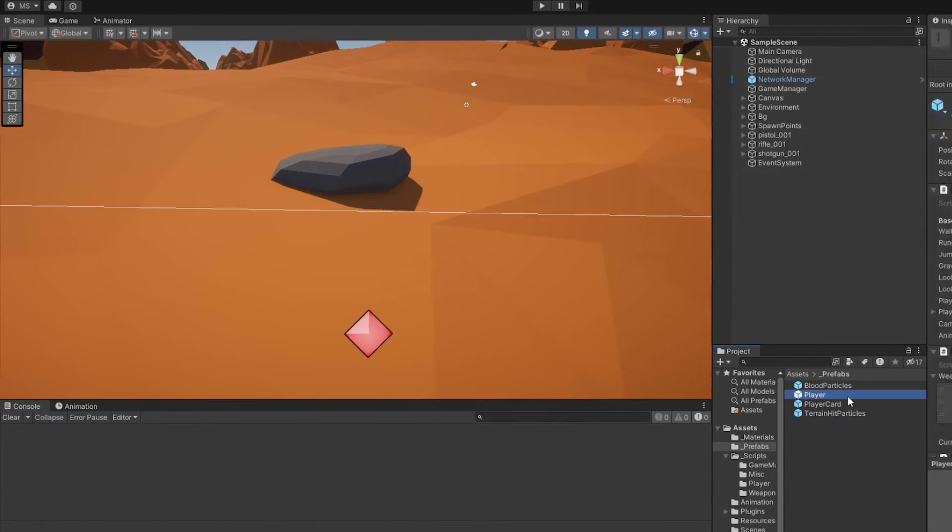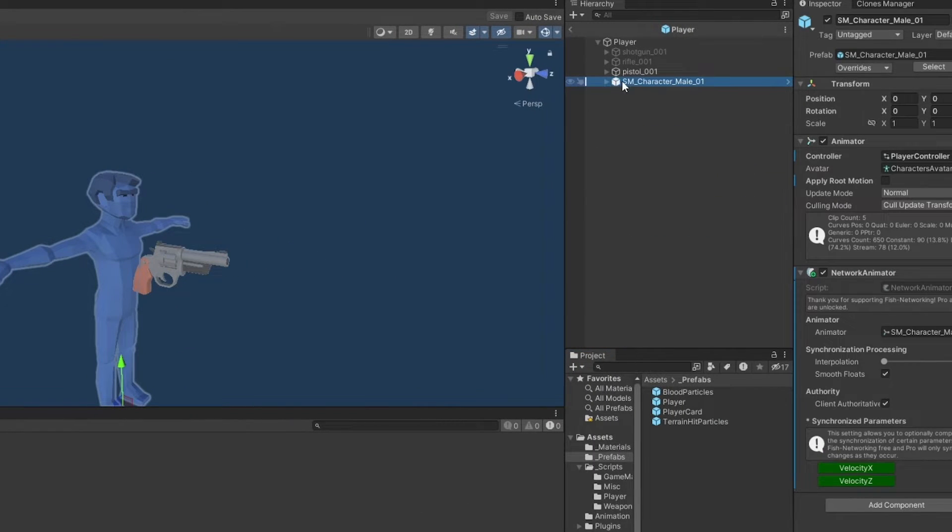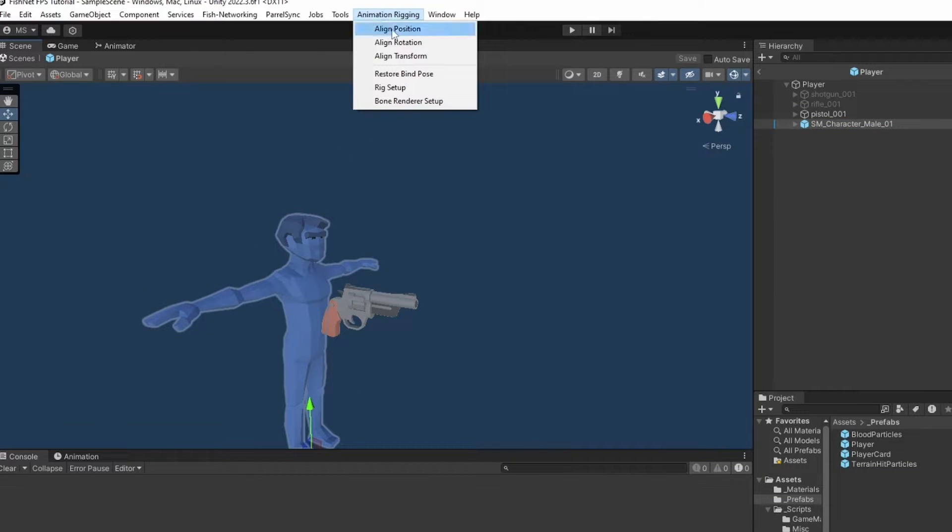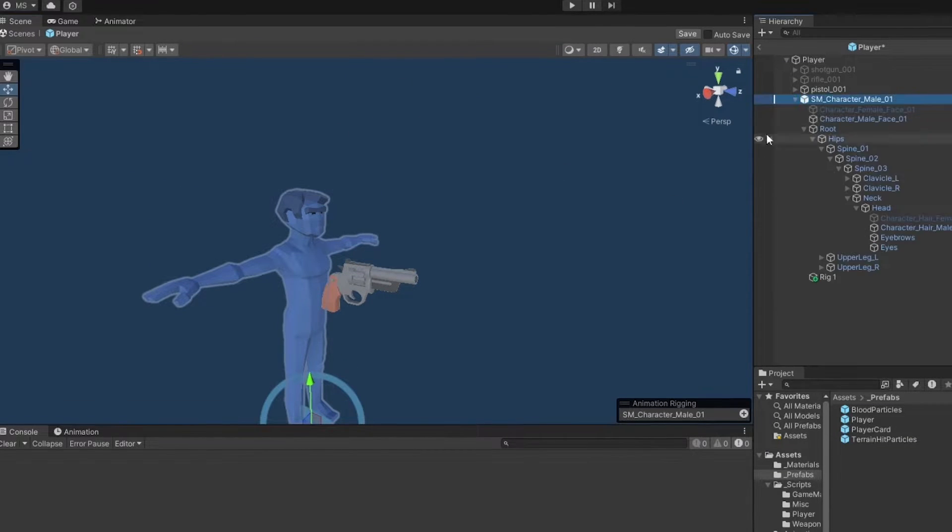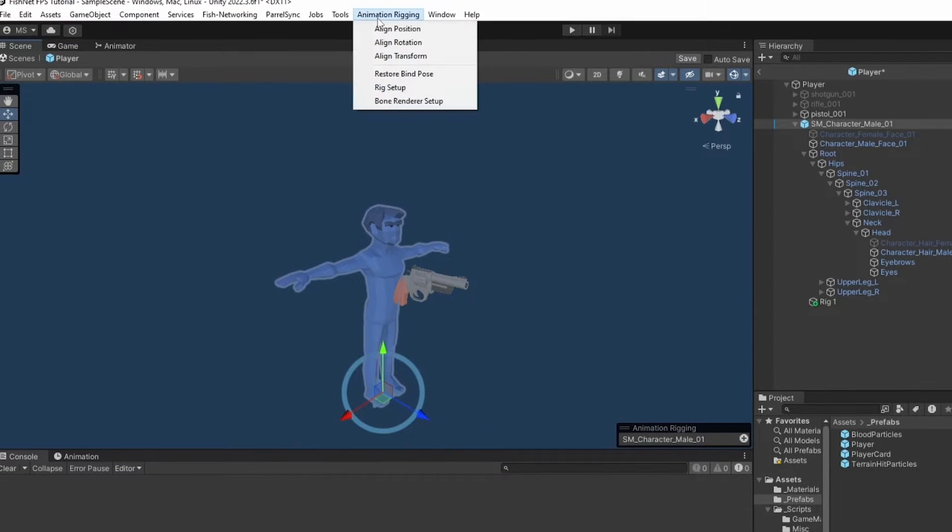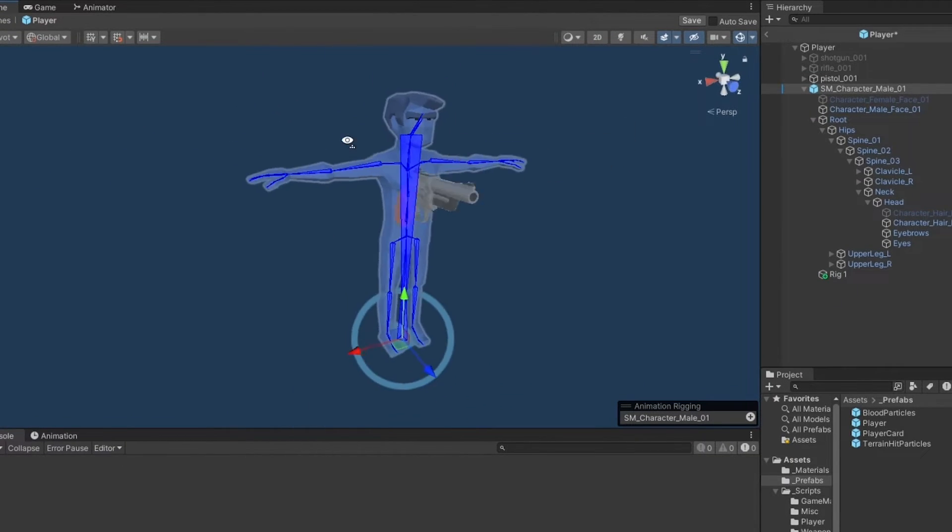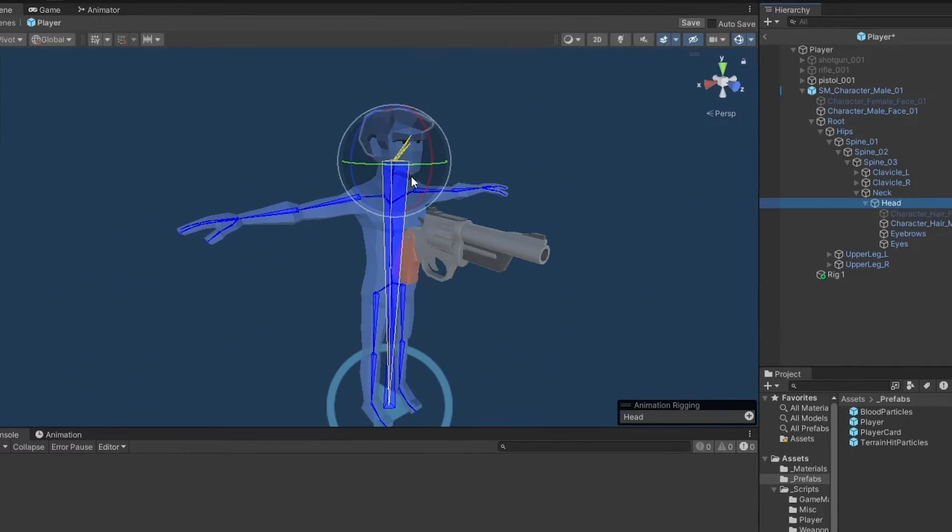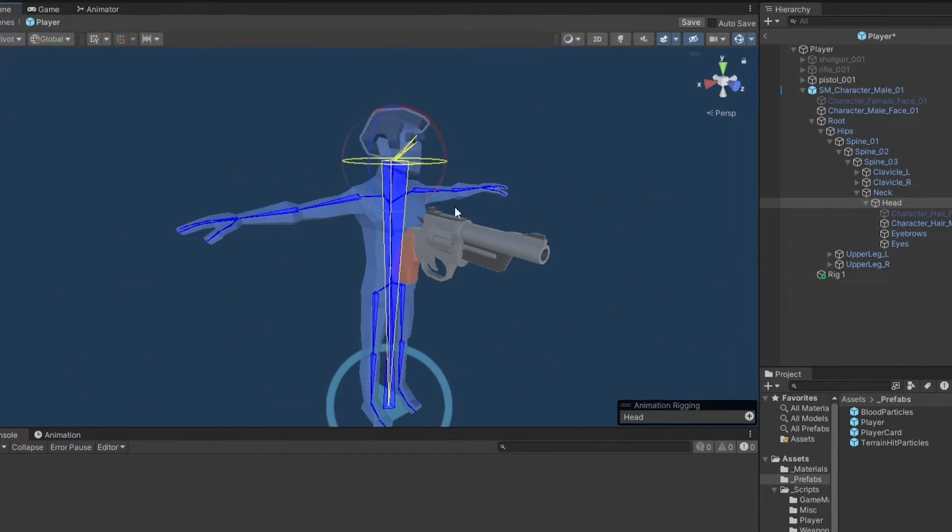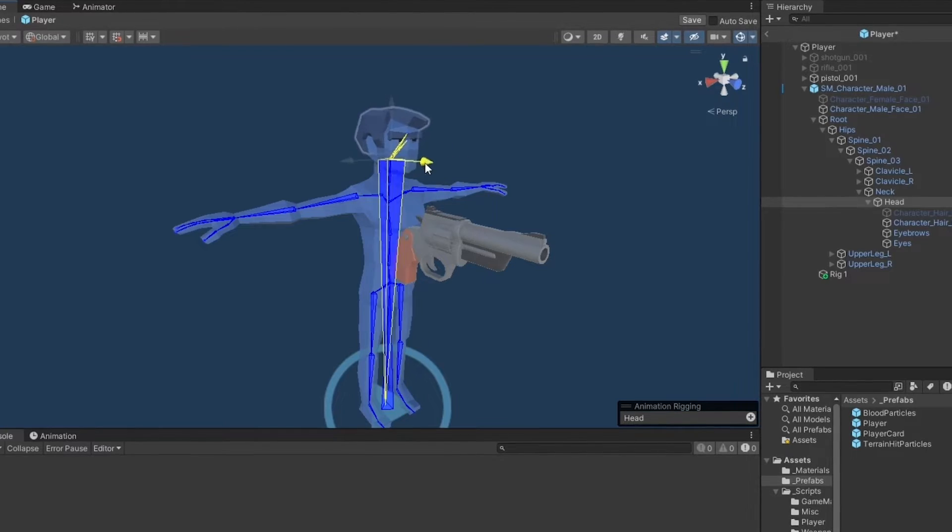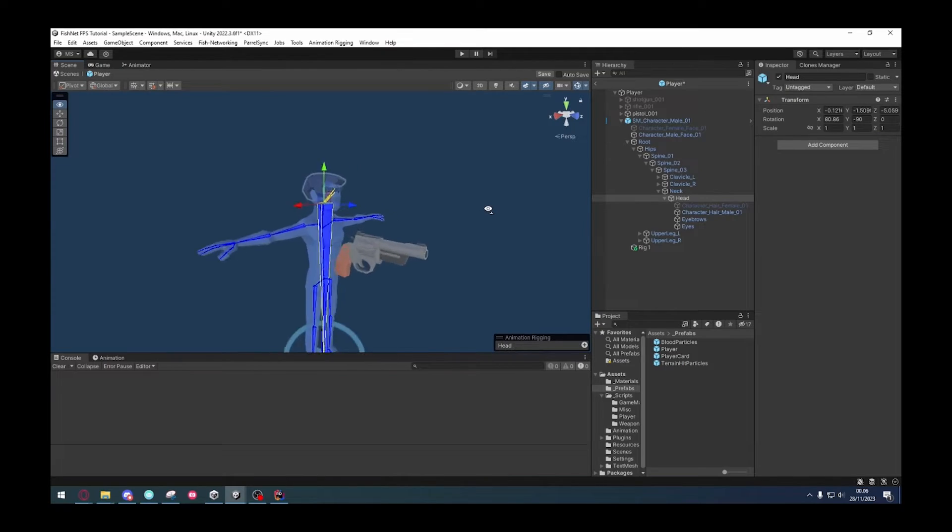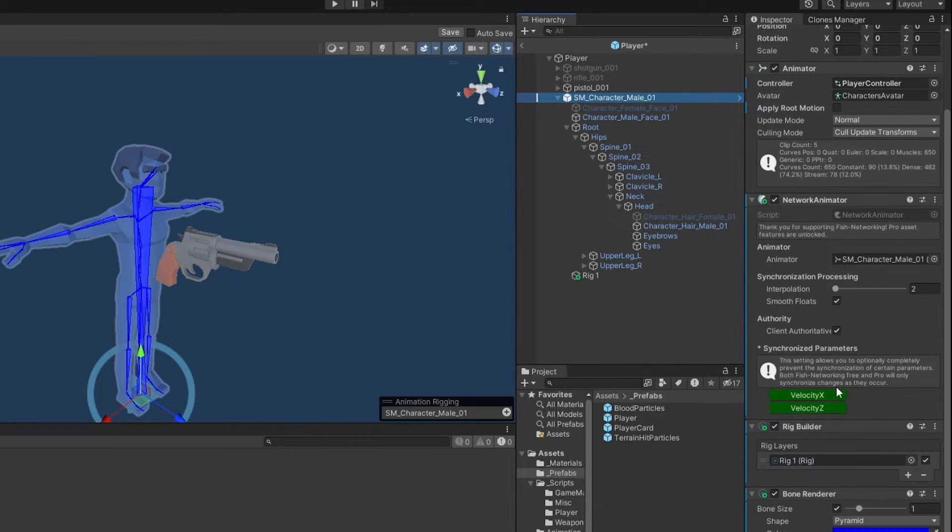Now that we have the animation rigging, let's go into the player. We've got to go into the character here, which is sort of the root of the visuals of the player. Go up to animation rigging and we press on rig setup. This now means that we have a whole rig. Another thing we can also do is we can go up here and say bone renderer setup. And now you can see all the bones that are inside of this rig.